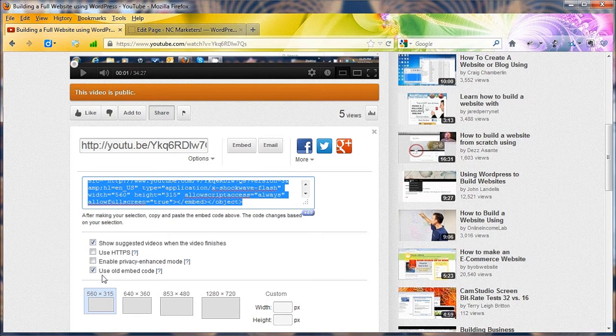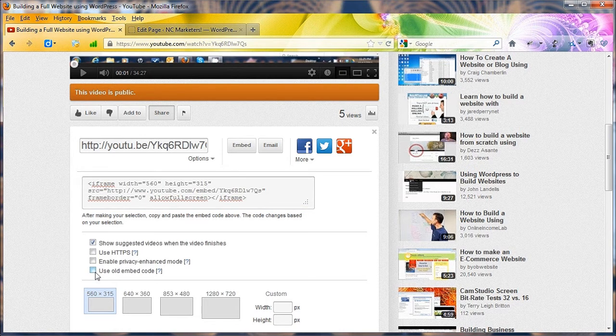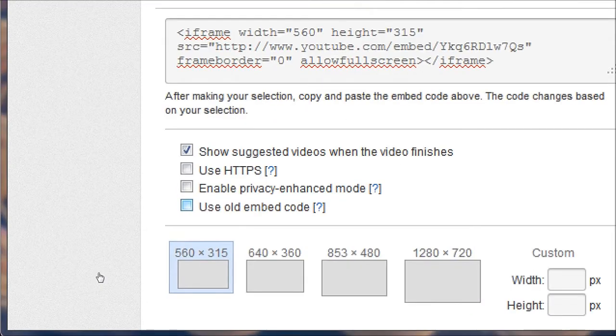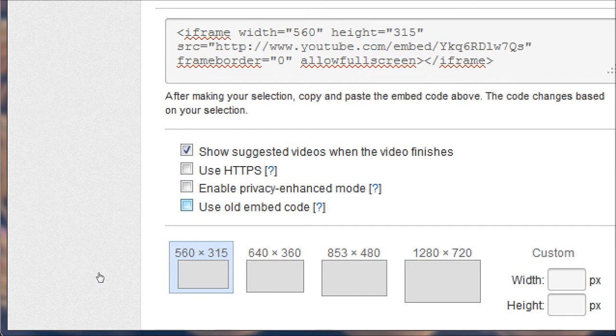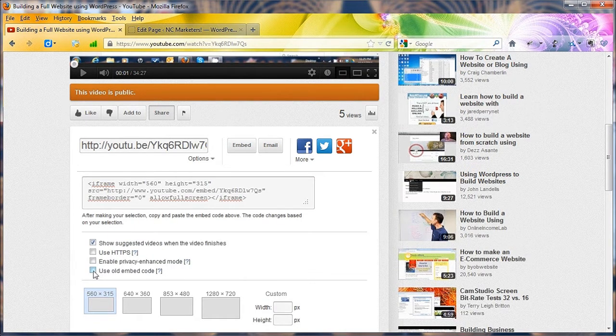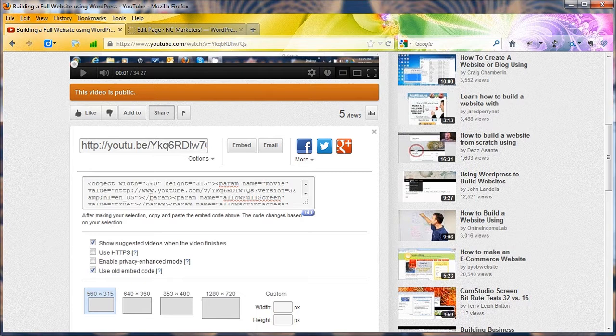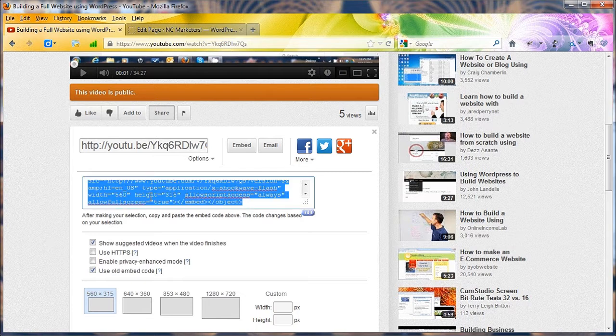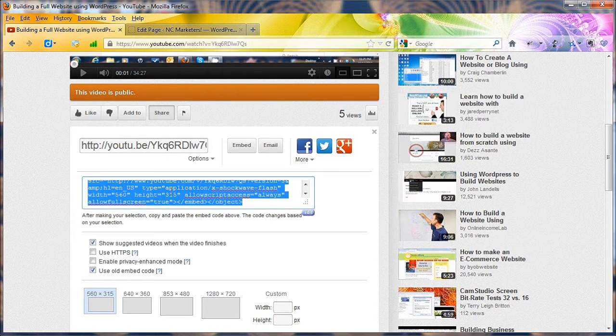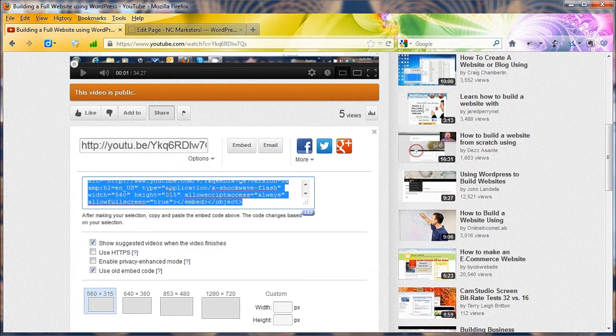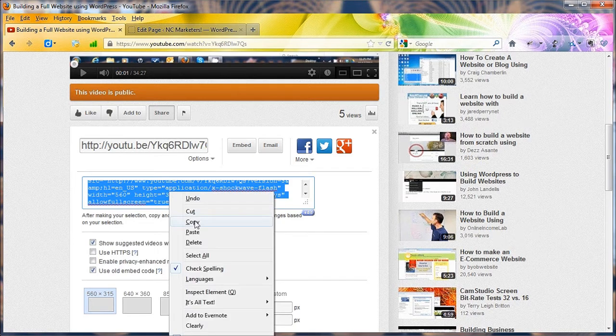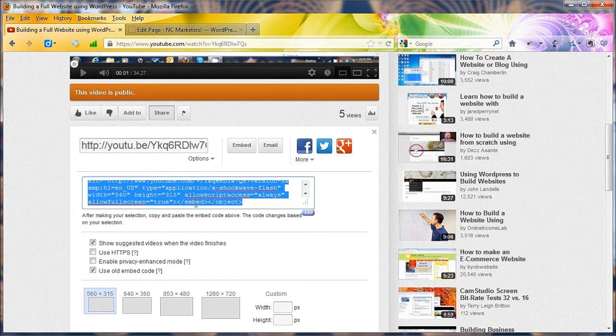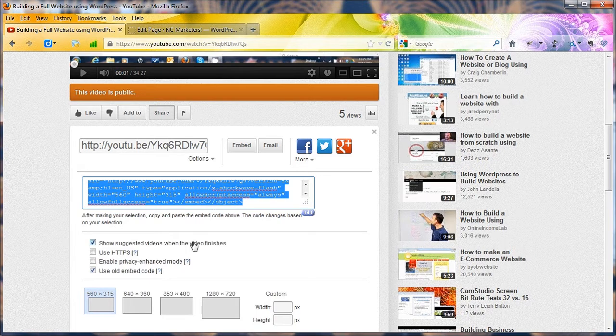I always use the old embed code by having this checked down here on the bottom. But you can use the iframe type. It seems to work. I just sometimes worry whether it's going to be backwards compatible with all browsers, so I still use the old one. Once you've got it up there, you just click in it once. It selects the whole thing. And then you can say copy by right clicking on there, or you can do the Control C for copy.